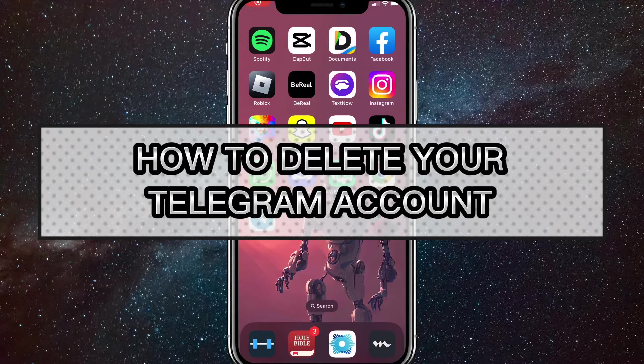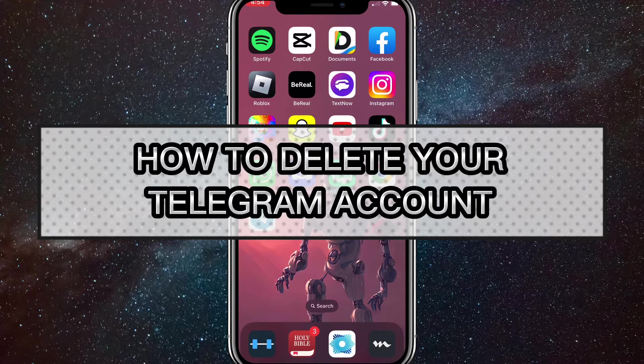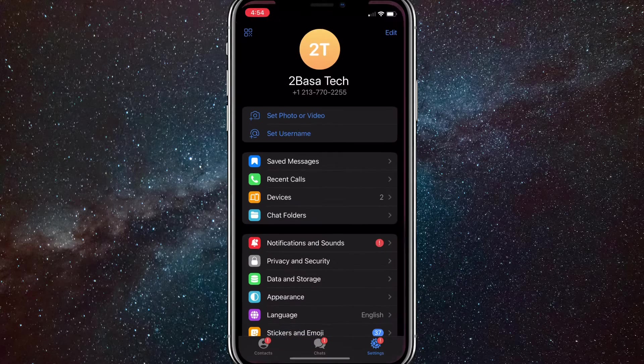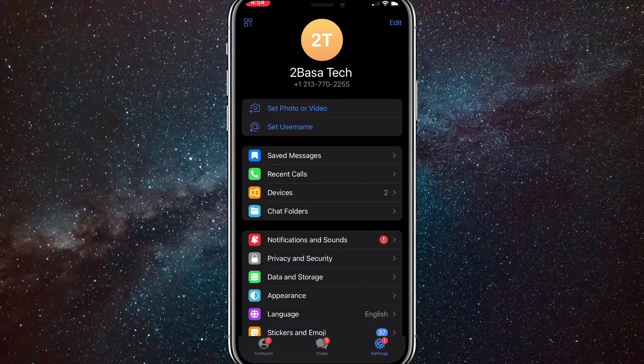Hey guys, in this video I'm going to show you how to delete your Telegram account. So you might be tired of Telegram or whatever, so I'll show you how to delete it.